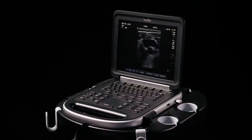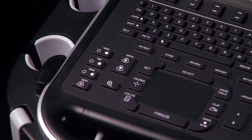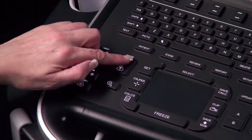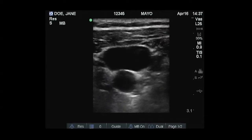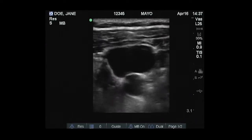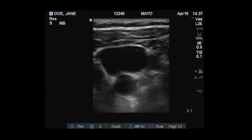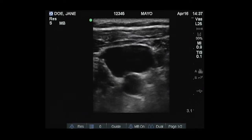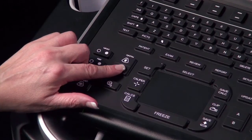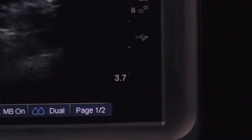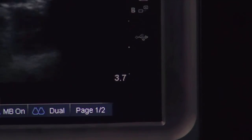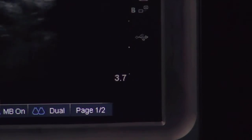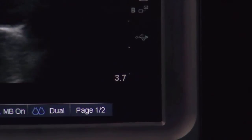Once you have located the area of interest, adjust the depth of image to center the area of interest in the middle of the image display. As you adjust the depth, the maximum depth number changes in the lower right corner of the screen.